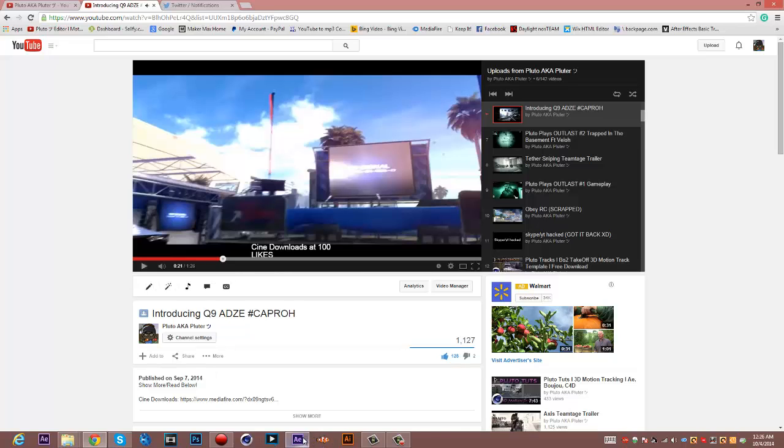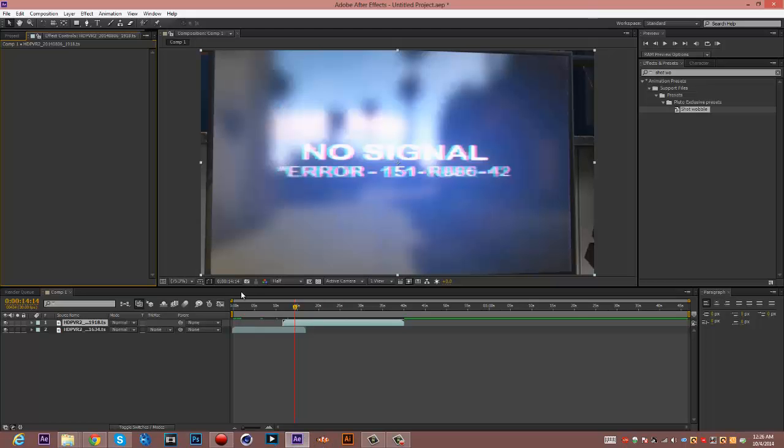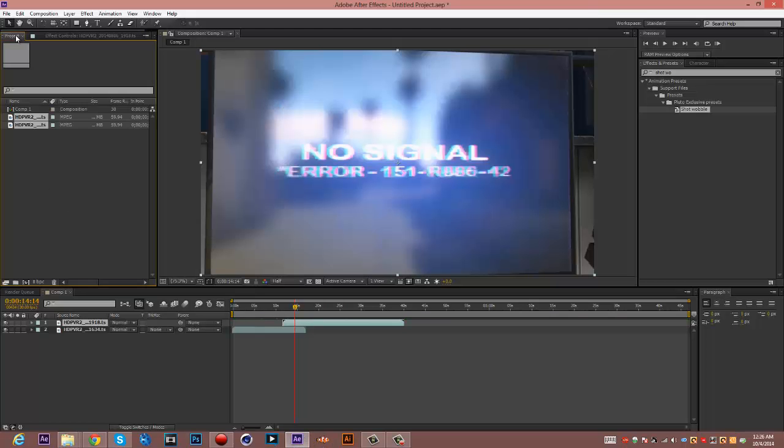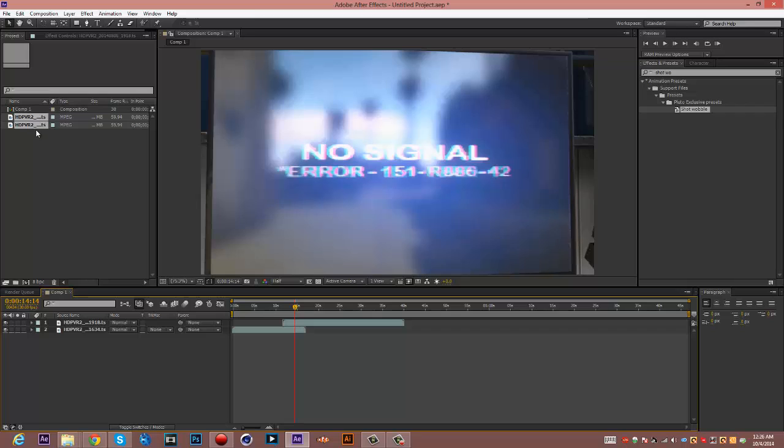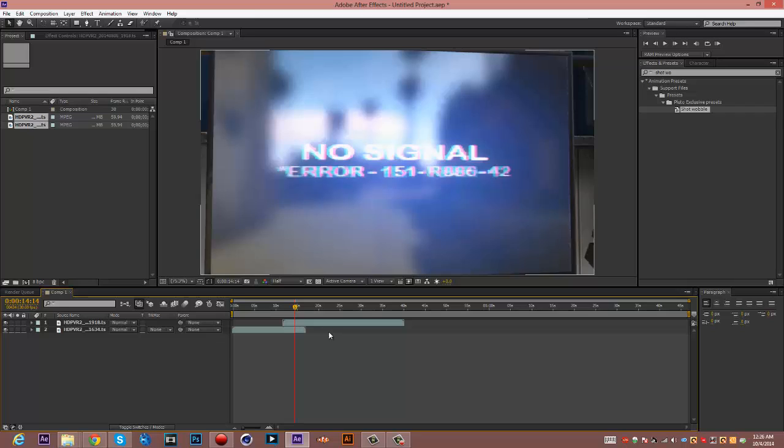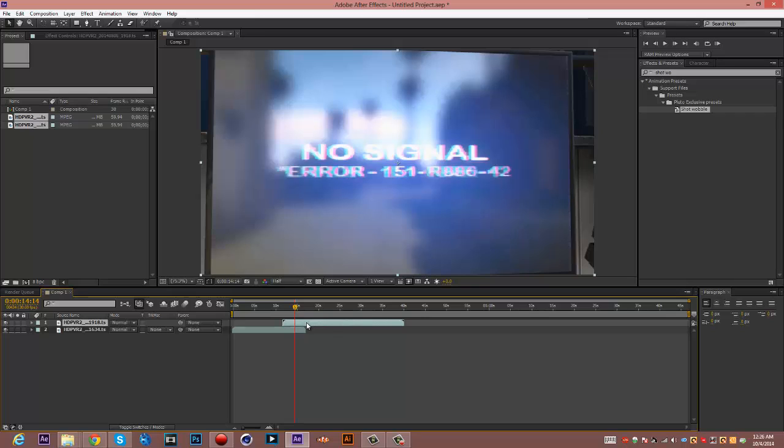Alright guys, let's get started. You want to drag in your clips into your timeline, both of them. The clip you want to transfer into, which is the TV clip, should be the second clip. That's on top. So you have the first cinematic here.